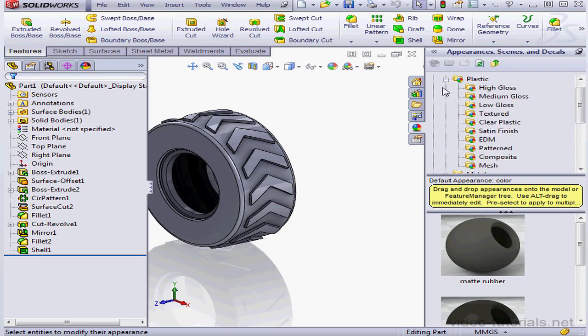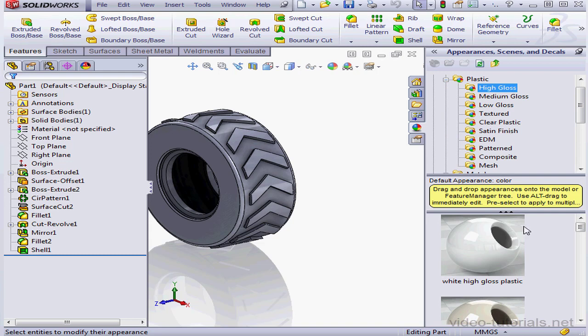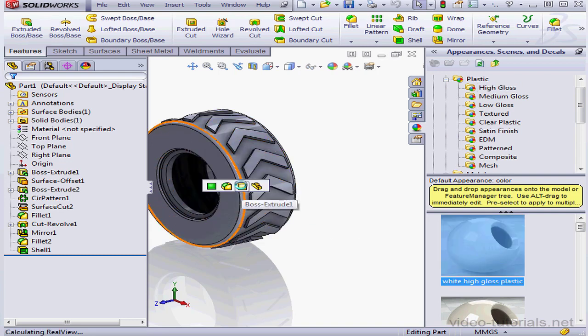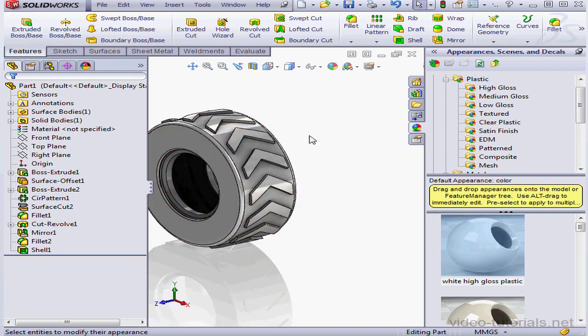Let's go to plastic, high gloss, and apply a white high gloss plastic. And let's compare this to a low gloss option.